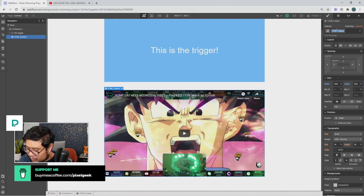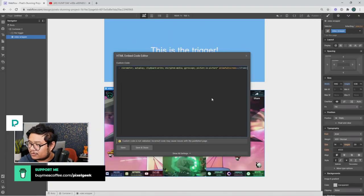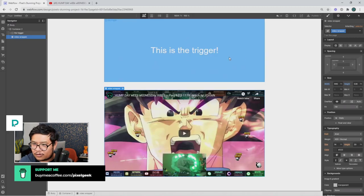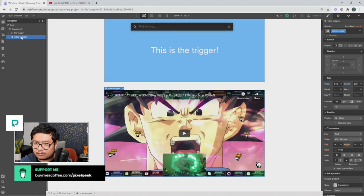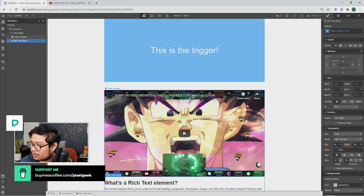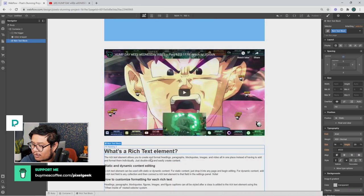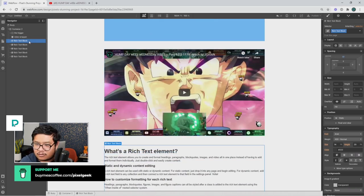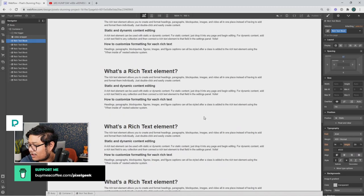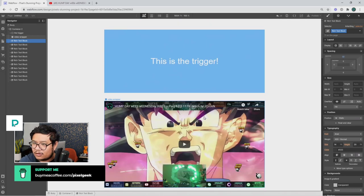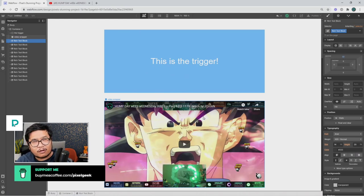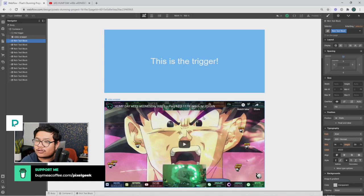I'll call this the video wrapper. Inside of it is the YouTube video embed code. Now let's add some placeholder text — I'll add a rich text block with a margin on top, and paste in some content so there's plenty of room to scroll down. Now that our HTML structure and CSS is set, we get to play with the magical interactions that make this happen.